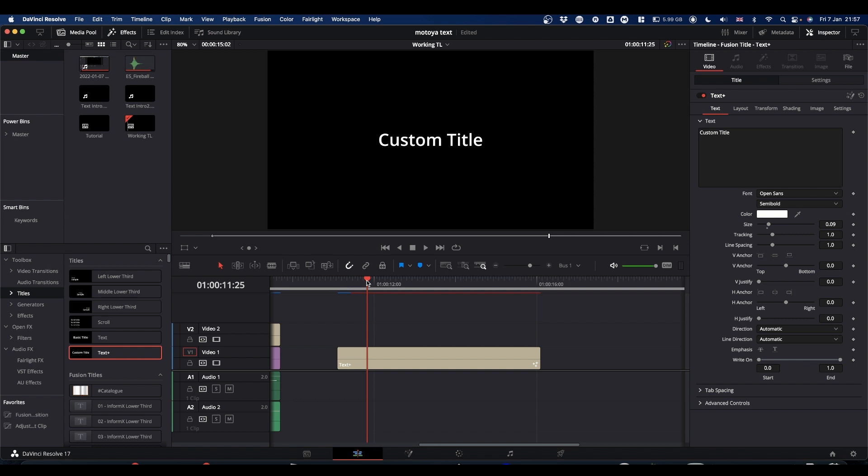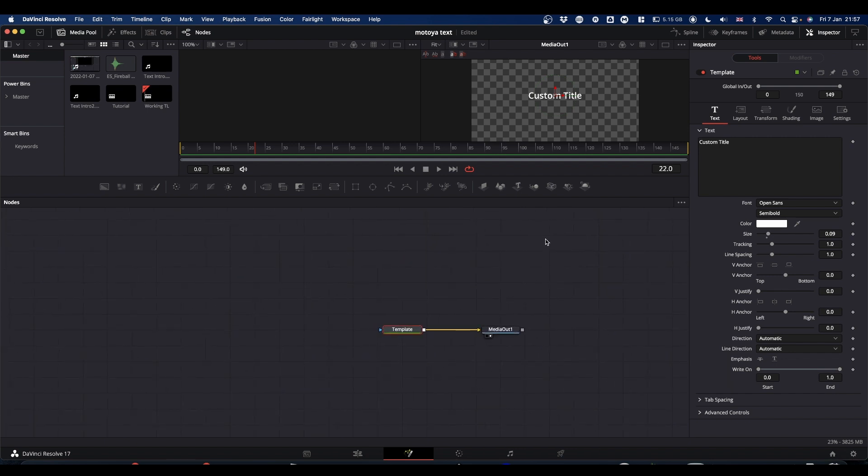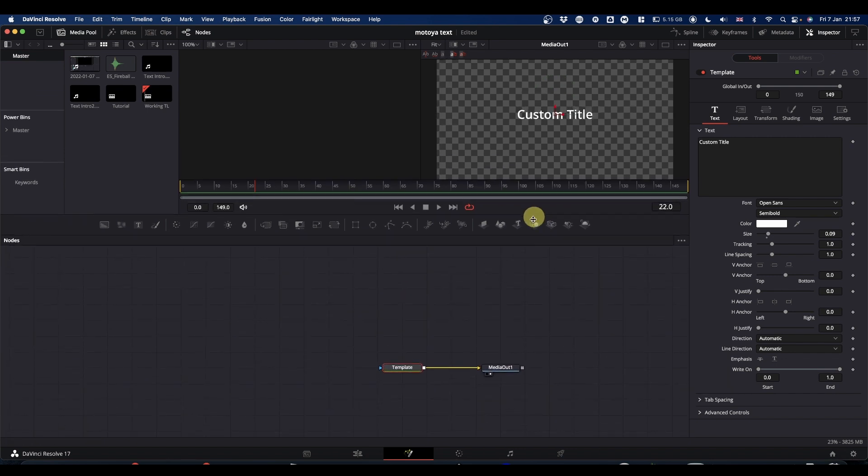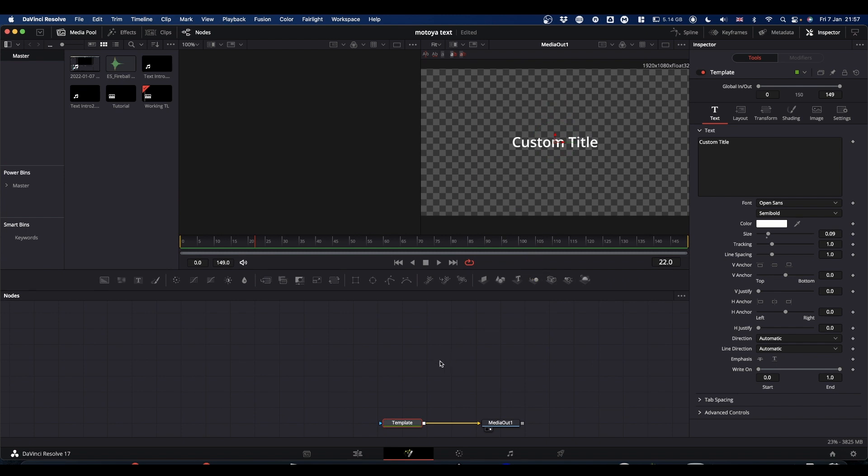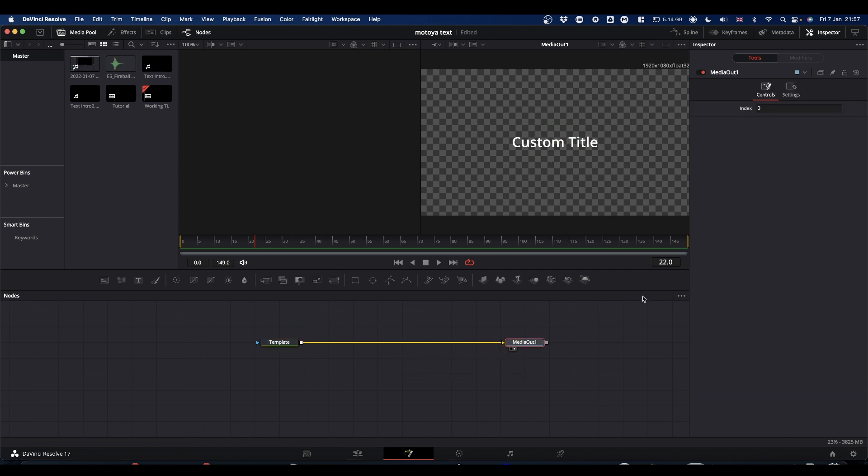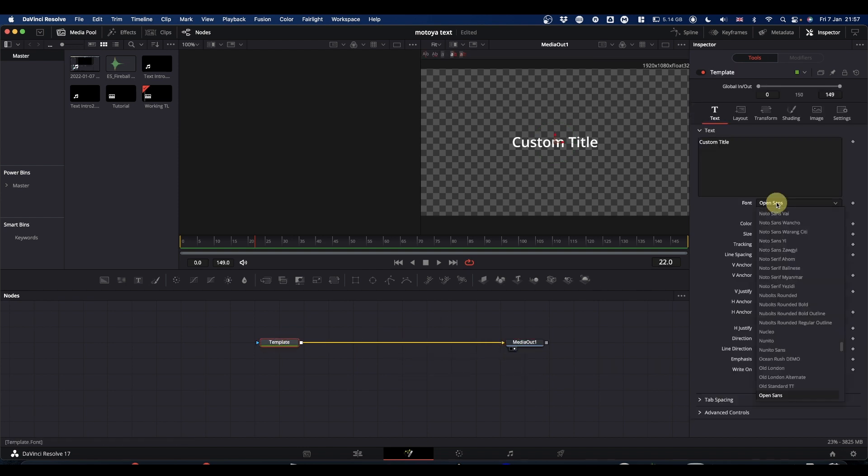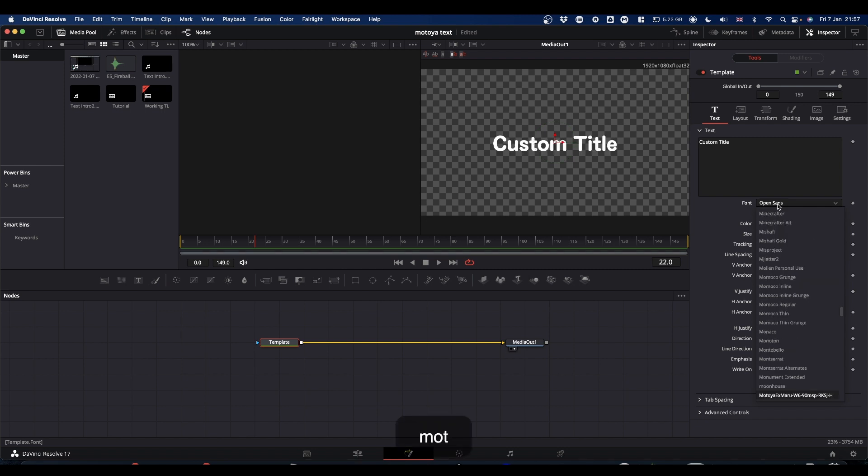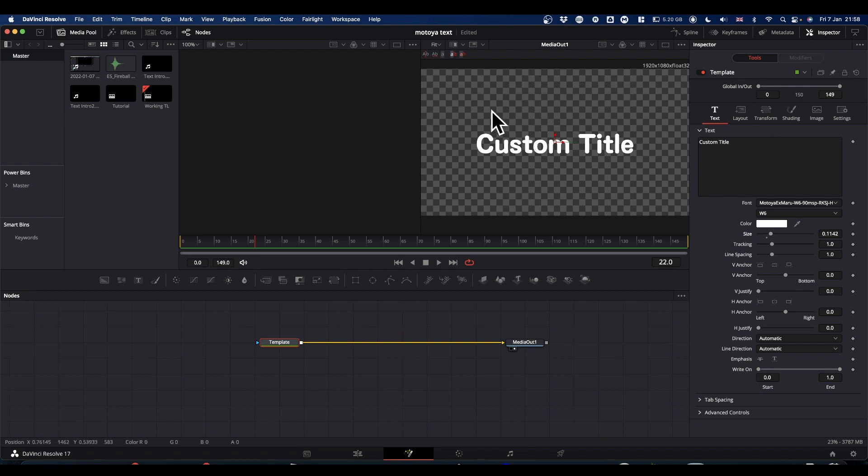Put your playhead over your text plus node and go into Fusion. So in Fusion, we have our text node and we have our media out. The template is the text node. So we're going to set up our text node how we want it. You can set this up any way you want. Obviously, you type in whatever text you wanted, but we'll stick with the default for the time being.